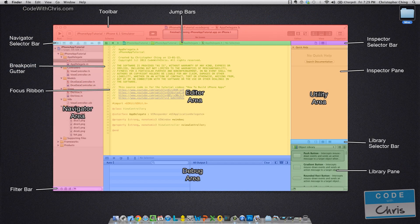So I created this graphic for you guys to illustrate what the different areas of Xcode are. As you can see, the big colored blocks represent the main areas of Xcode. We're going to start with the one on the left, the navigator area.